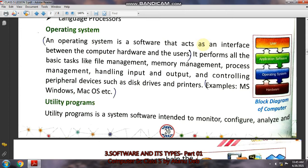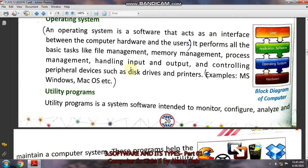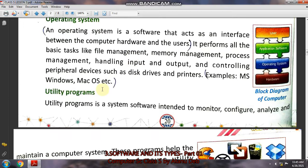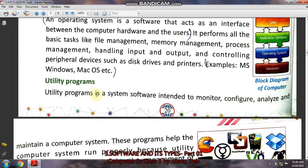This is the second video, the second part of the lesson on software and its types. We have finished up to operating system, and now we go to utility programs, which is a type of system software.